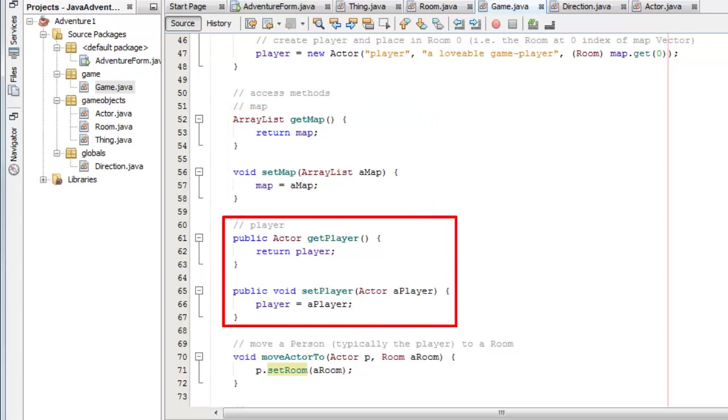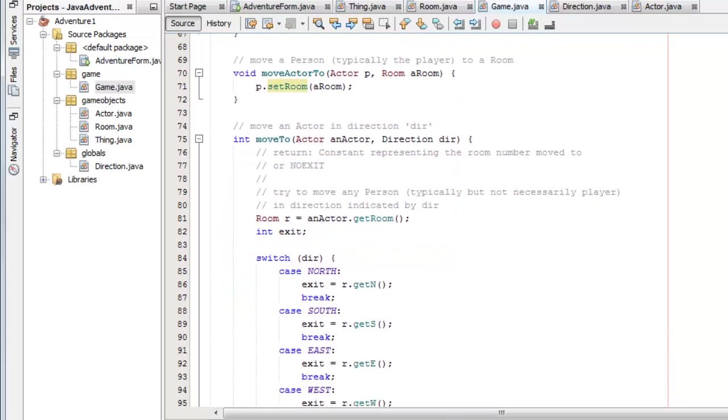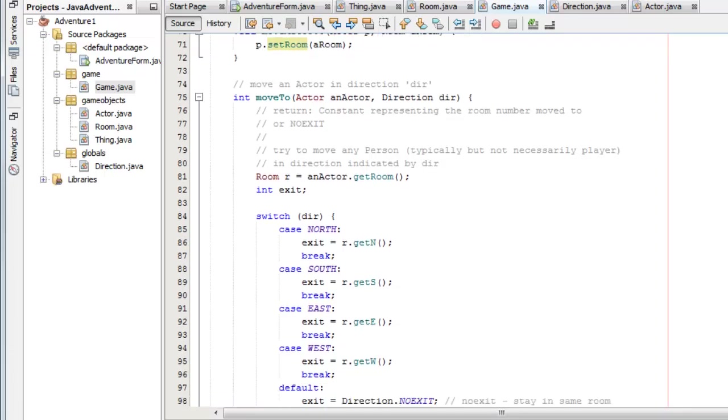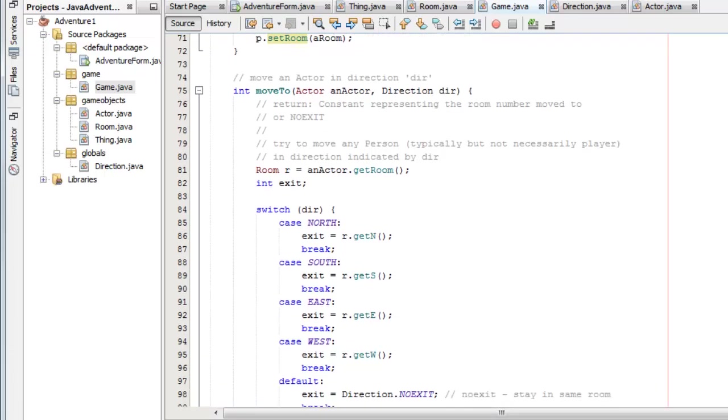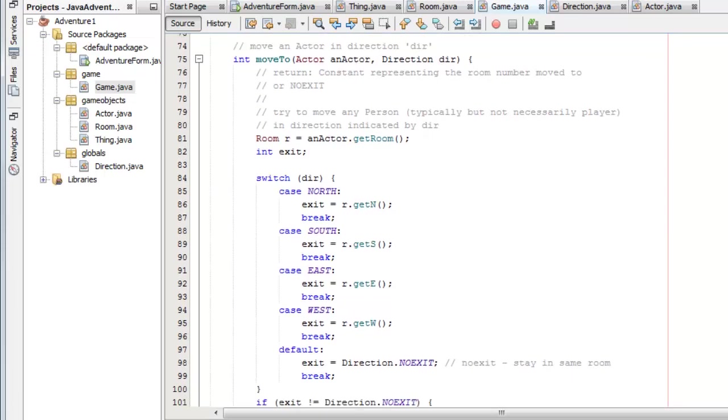And move actor to. Now actor could be any sort of interactive character. It could be some character in the game. In fact, in this very simple version, the only actor I have is the actual player of the game. And an actor just has a room, just has a location, so that I can move the actor around from place to place. And that's the method here, move2, that actually does the moving.